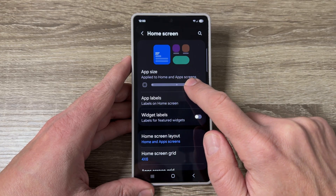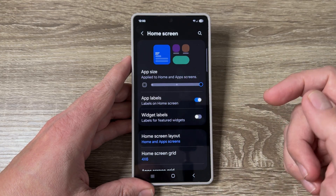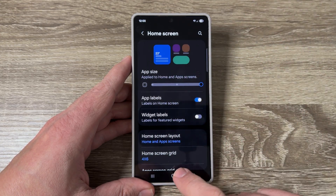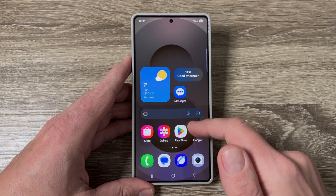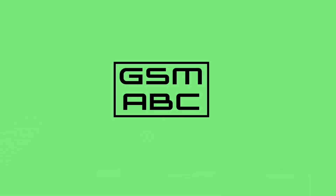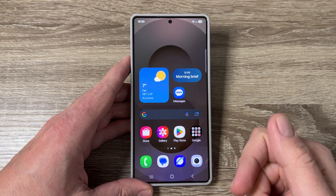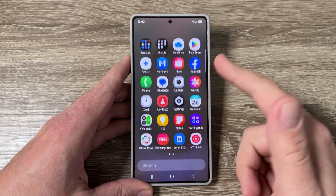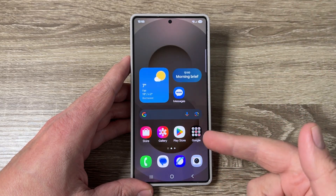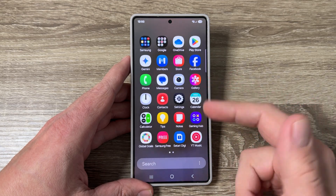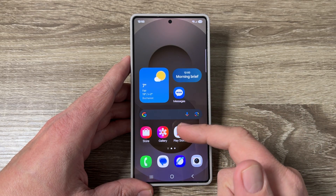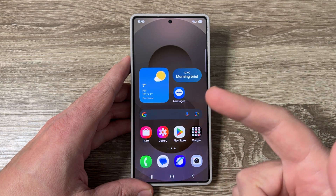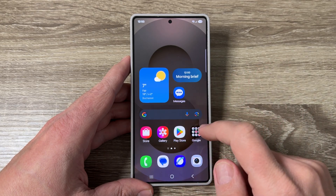Hi guys and welcome to the GSM ABC YouTube channel. In today's video I'm going to show you how to change the app size on the Samsung Galaxy S25 series. Here I have a Galaxy S25 Ultra, and this is the current size of the apps on this phone. If you want to decrease or increase the size of the apps, you can do it.